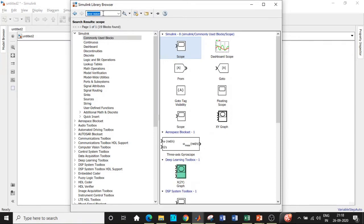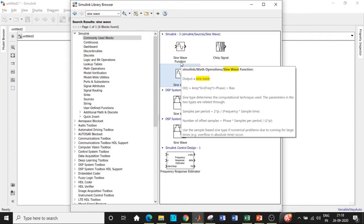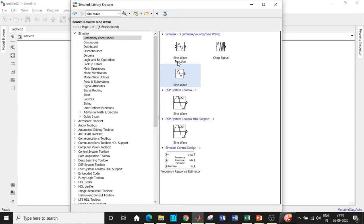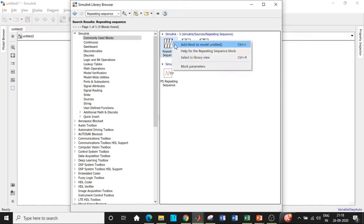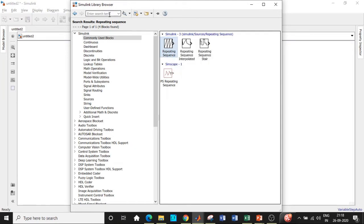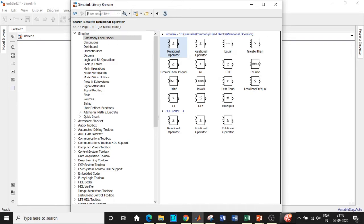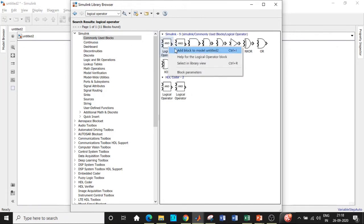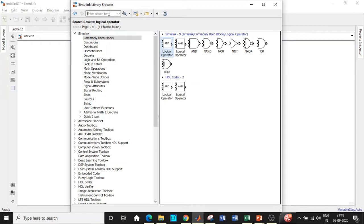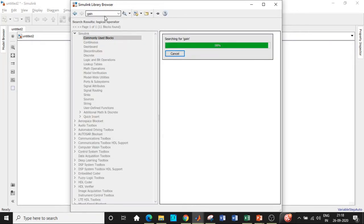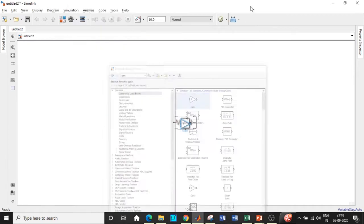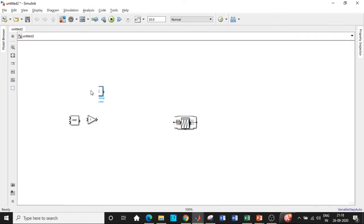Now let's look at the blocks needed for the SPWM technique. Search for Sine Wave and add the Sine Wave block — do not add Sine Wave Function, because we want a signal, not a function, so be very careful. We also need a Repeating Sequence block — search for it and add it. Then we need a Relational Operator block, a Logical Operator (which we'll configure as a NOT gate), and we'll also add an AND gate which can be converted later. Finally, add a Gain block — I'll explain its purpose shortly.